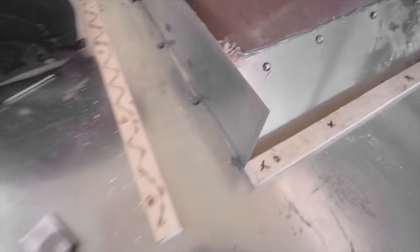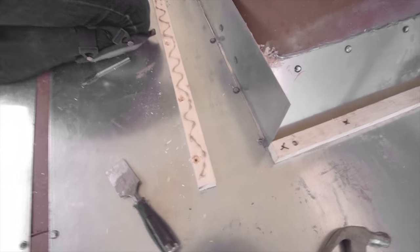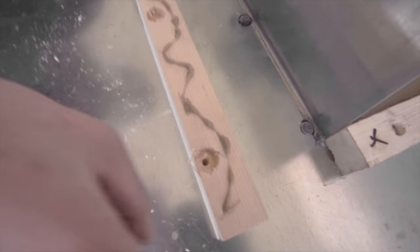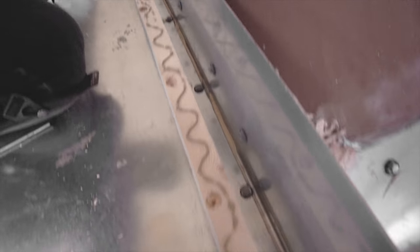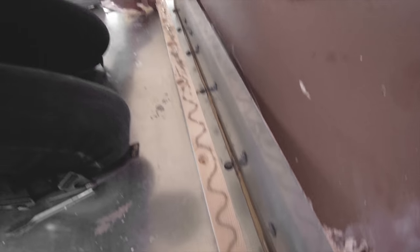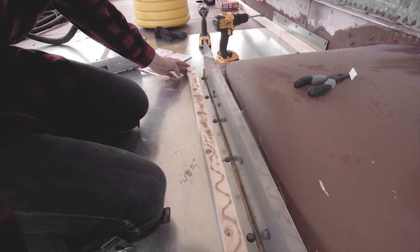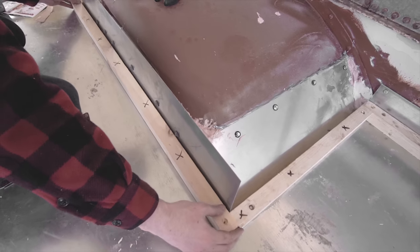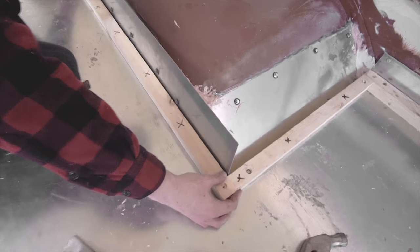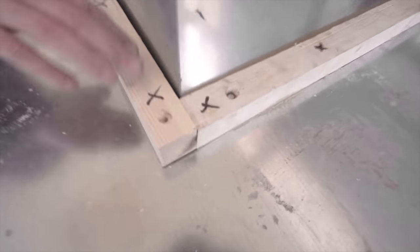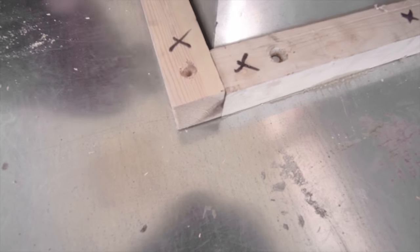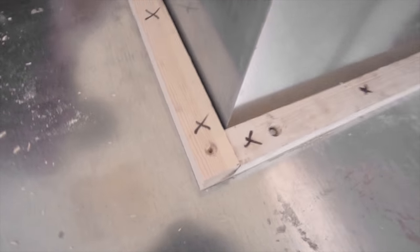So what we're doing is lining up our countersunk holes for the bolts that are already existing. Looks pretty good.